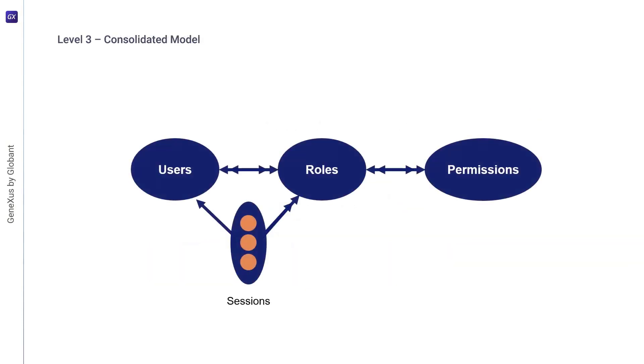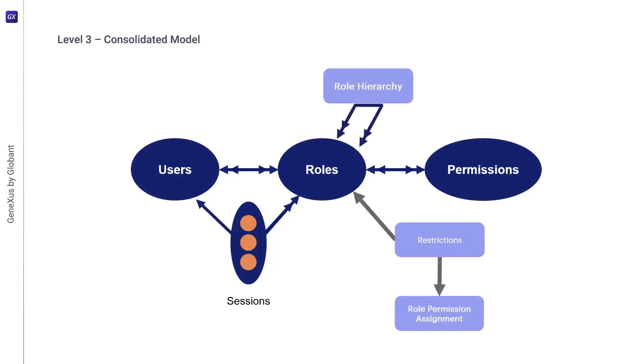Finally, we have the RBAC3 model, which combines RBAC1 and RBAC2 to provide role hierarchies and constraints simultaneously. Therefore, several matters arise when these two concepts are brought together.